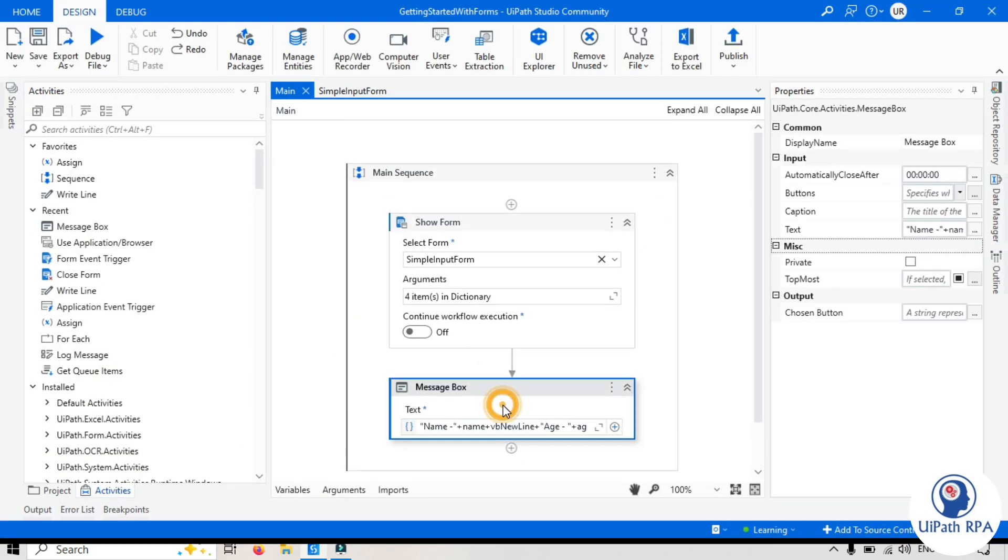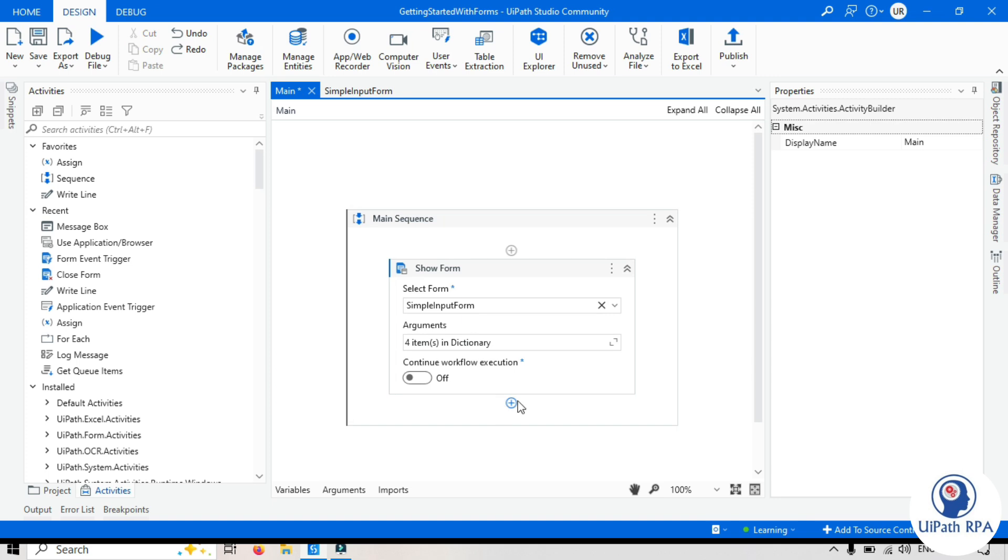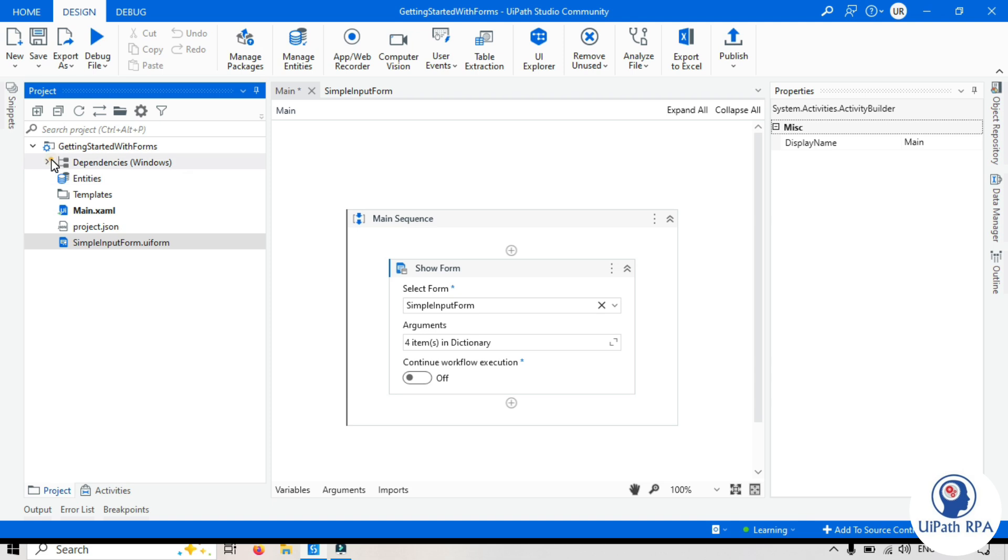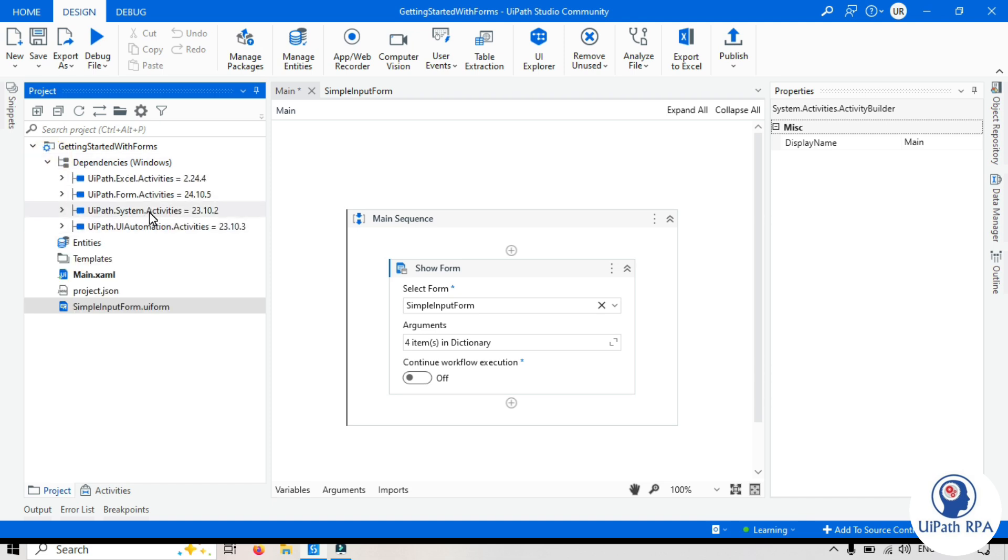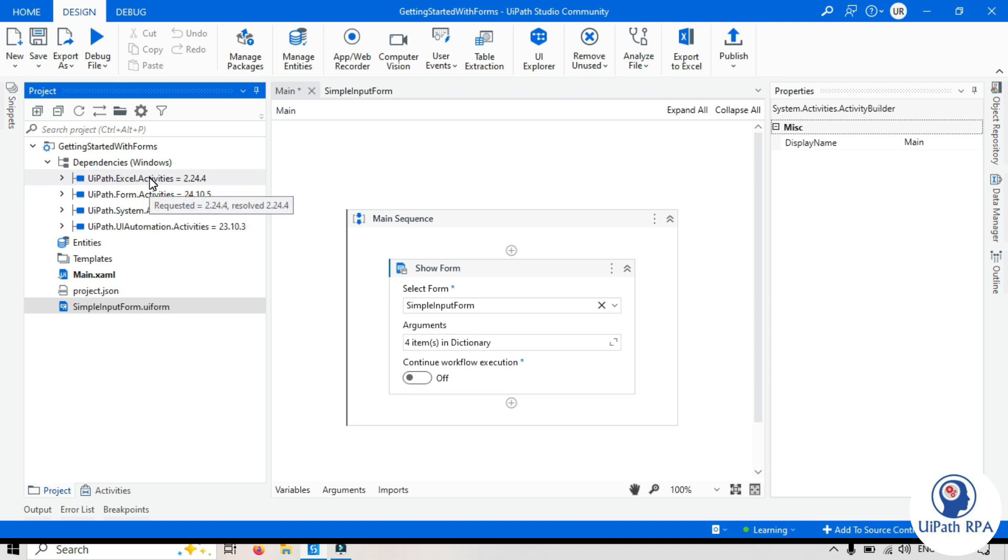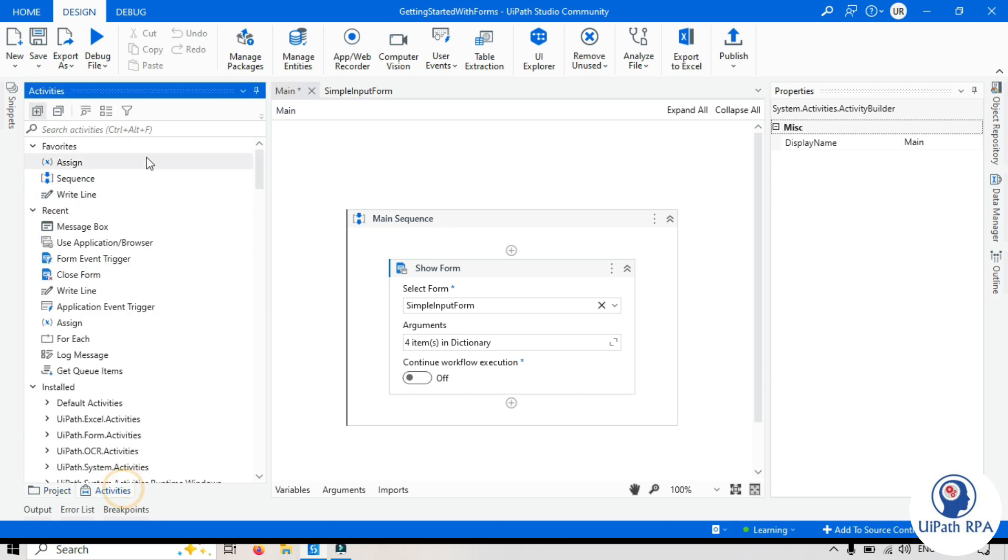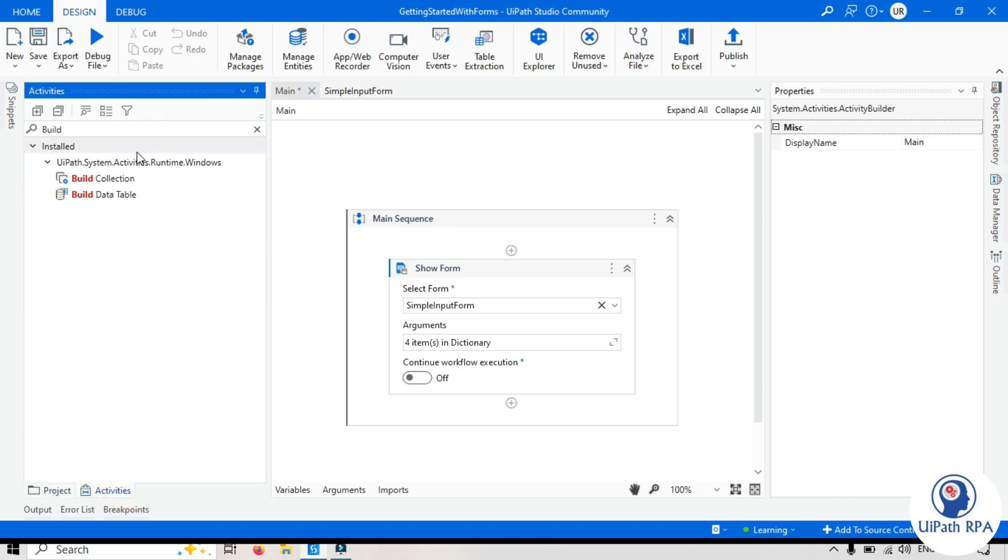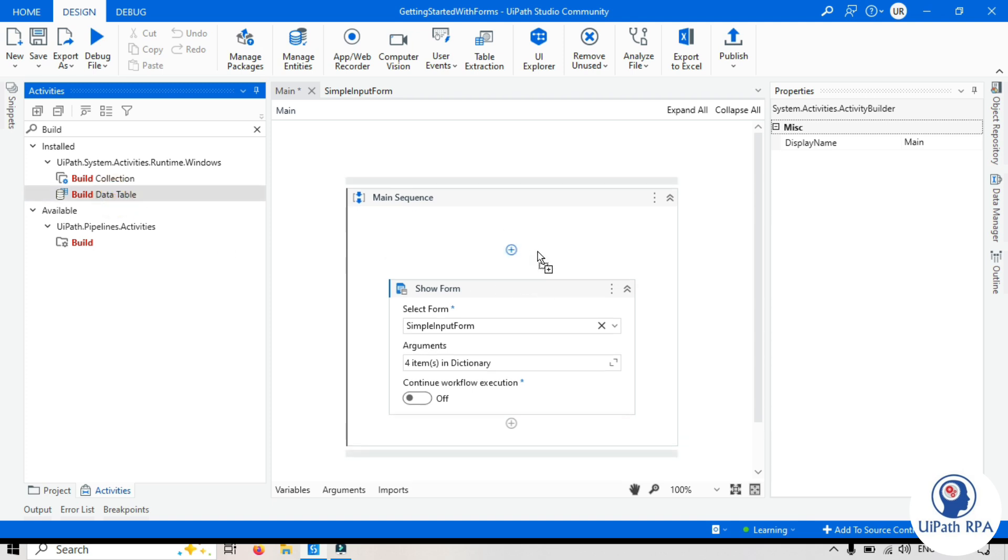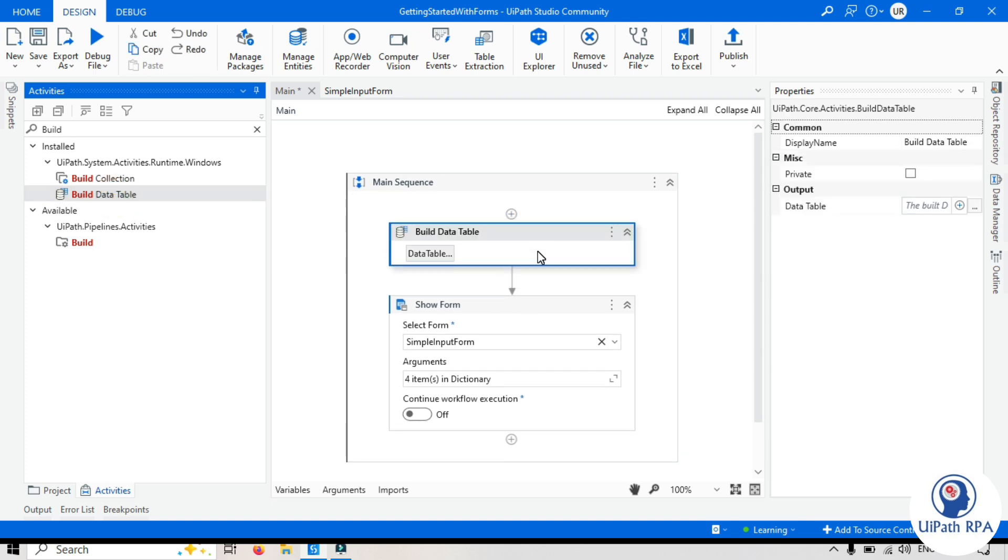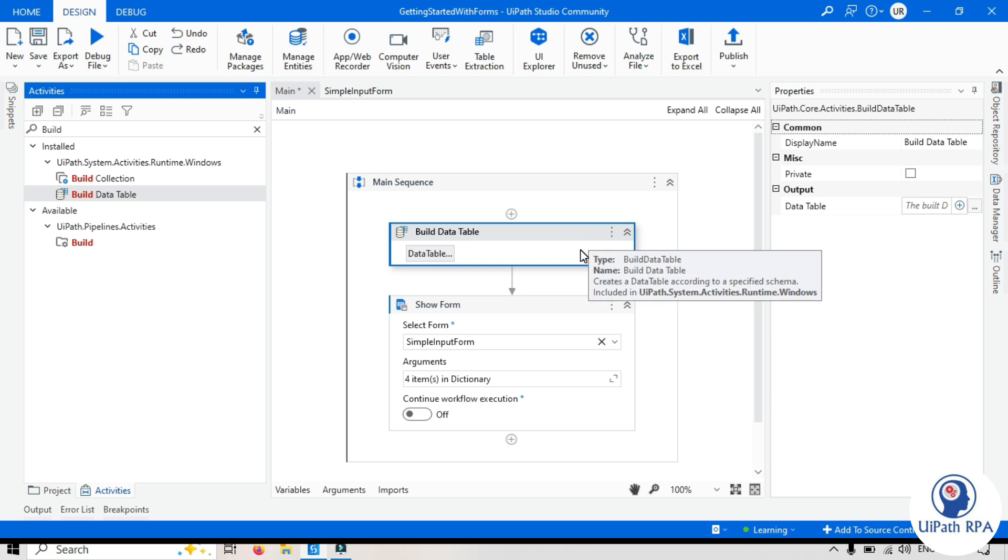Now to add this value to the Excel file, make sure you have Excel activities package is installed. So we have form and then Excel activity. Okay. Now we will take here build data table. If you already have Excel file with the headers you just need to read that Excel file and then append the data there or write the data to that Excel file.